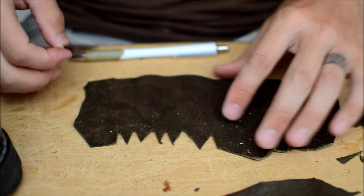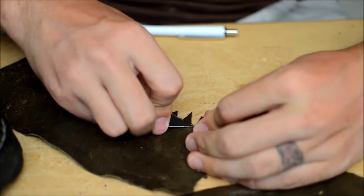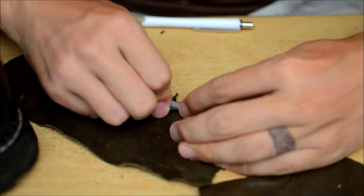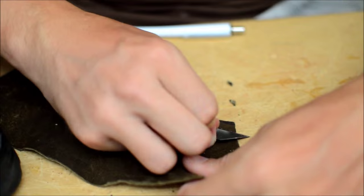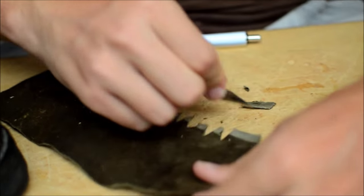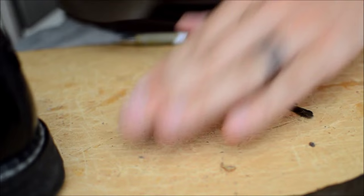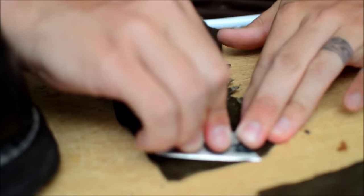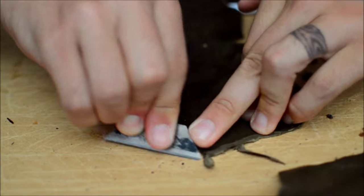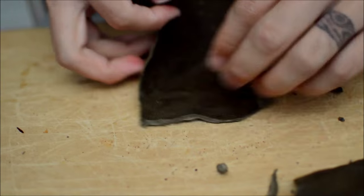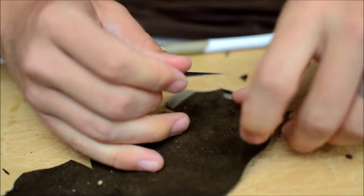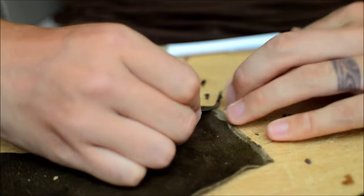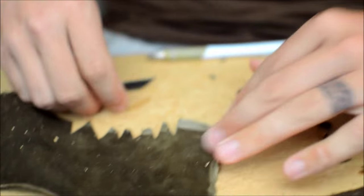So yeah, now that that's pretty much good to fit, now you're going to skive, which basically you're cutting the leather at the ends at an angle to make them blend into other parts. Is there anything that you would have done differently?